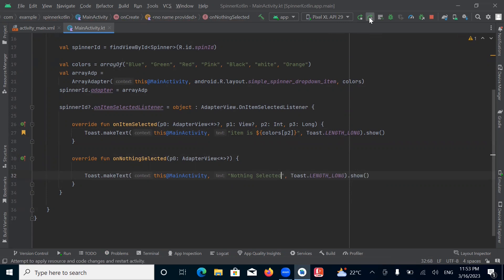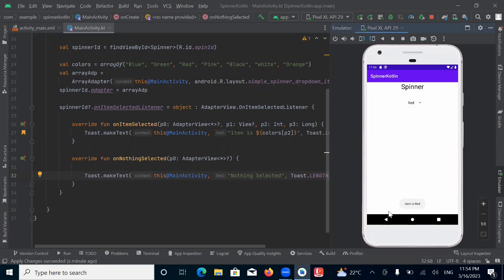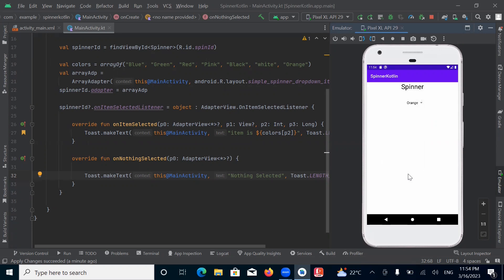Now run the project. Now we select any item. Here you can see the toast message — item is Red. Again I am selecting Orange — item is Orange.